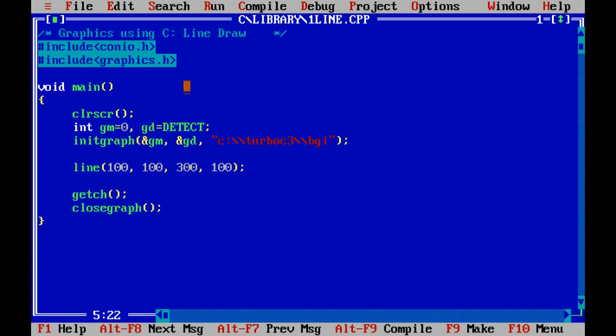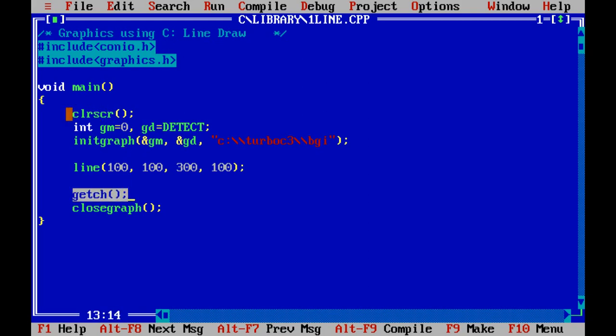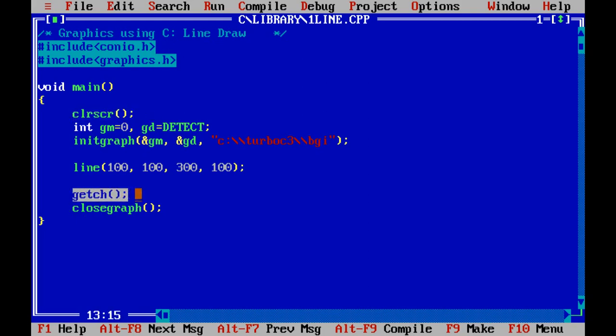At the beginning, I discuss which header files are needed and why. The header file conio.h is needed here, being clrscr function and getch functions are used. clrscr function clear the output screen and getch function hold output screen until press a keystroke.